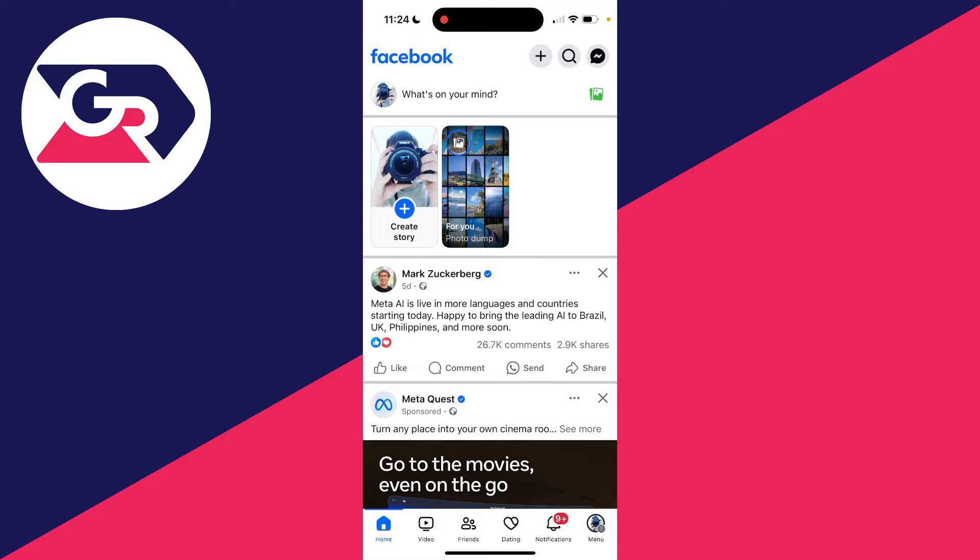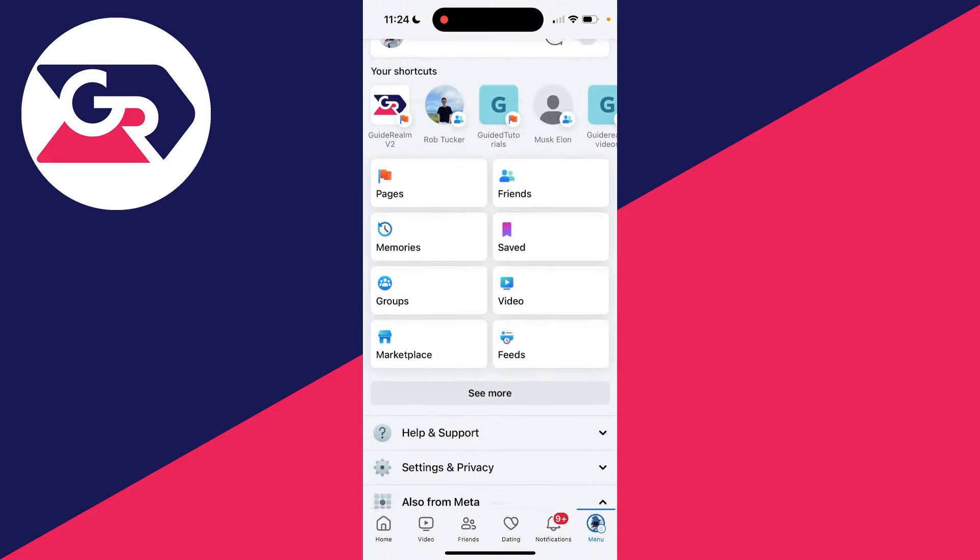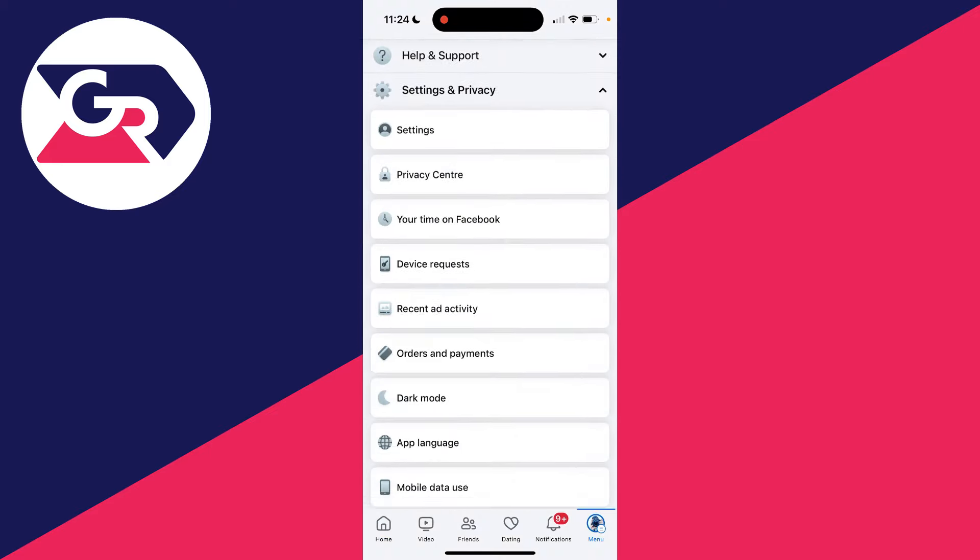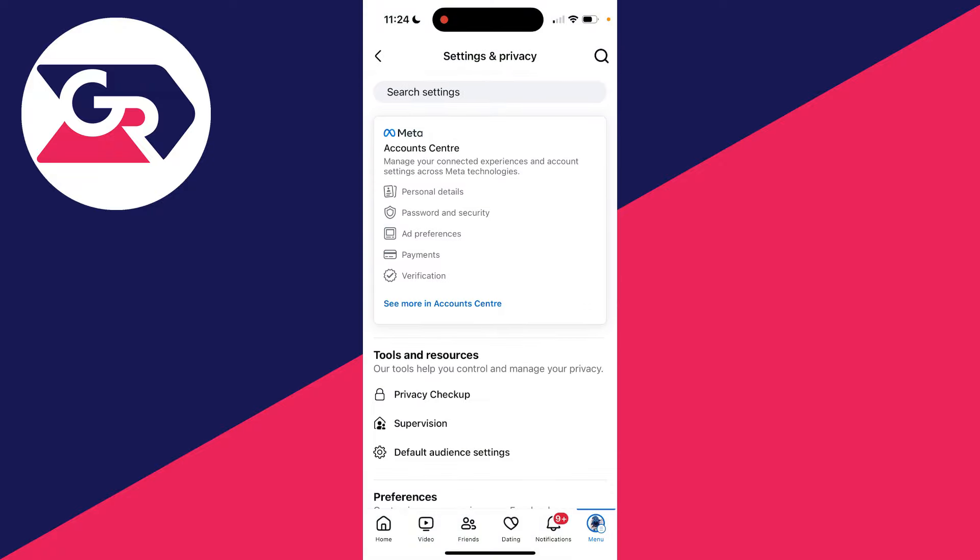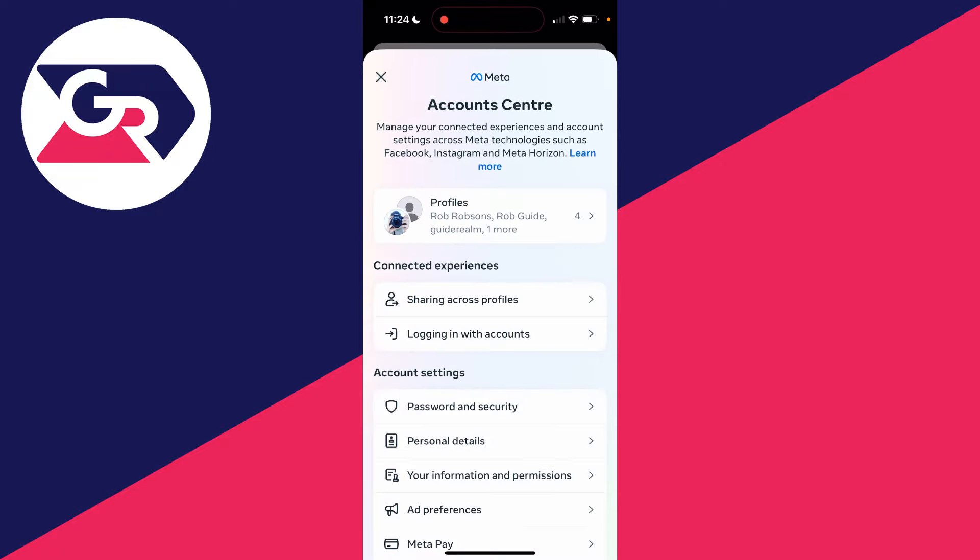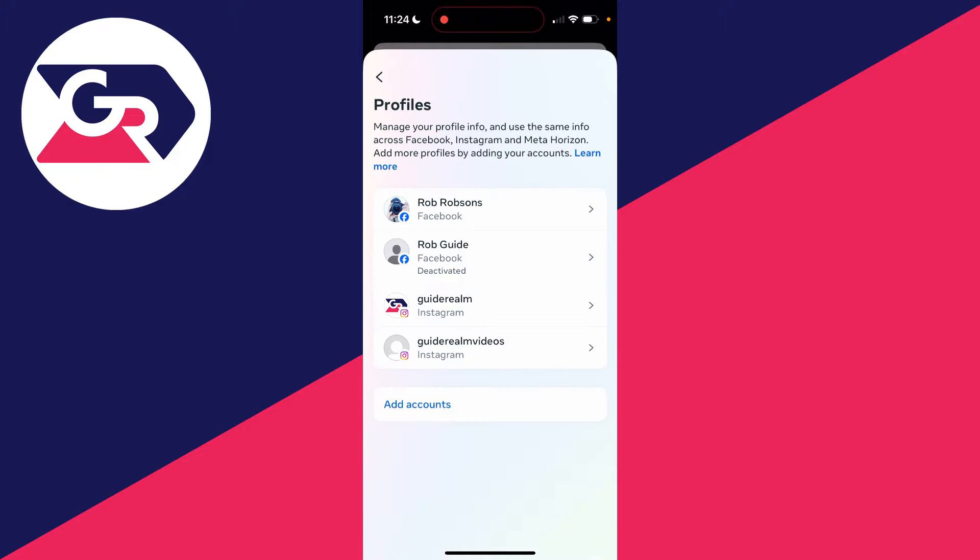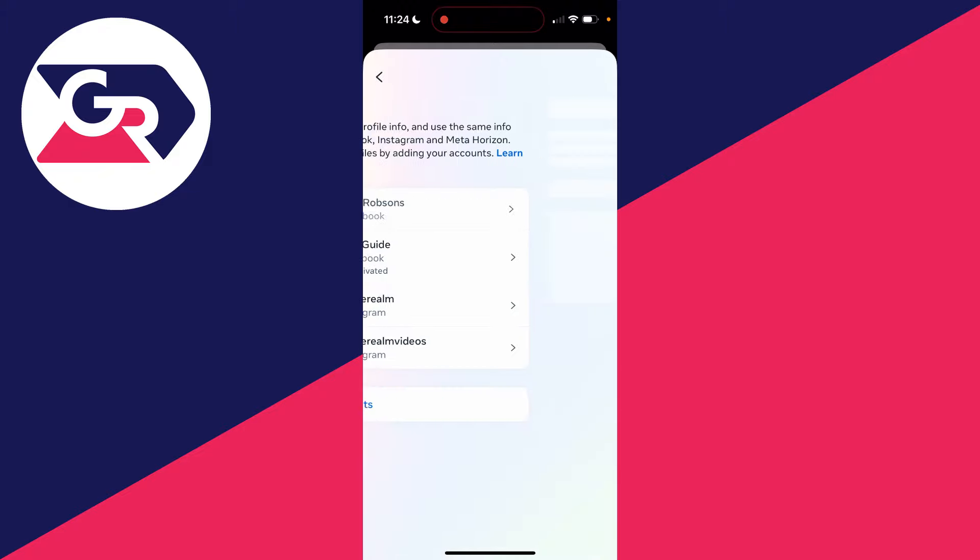...to the bottom right or top right of Facebook and click on Menu. Scroll down, expand Settings and Privacy, and click on Settings. Then click on Account Center. Next, click on Profiles, click on...